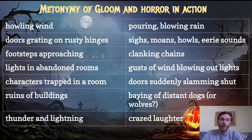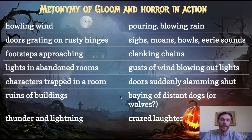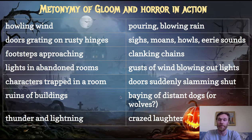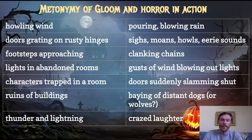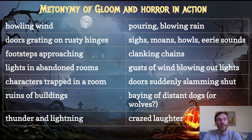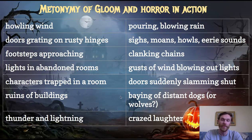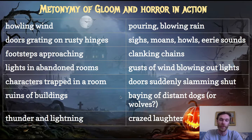For metonymy of gloom and horror in action, think about the classic elements that show up in scary stories: a thunderstorm, footsteps approaching, doors creaking, ruins of buildings, howling wind, crazed laughter, thunder and lightning. All these things show up in scary stories — they're classic. That's what you write down for metonymy of gloom and horror. Don't be afraid to ask questions about this one if you get stumped.